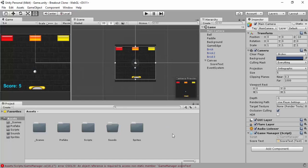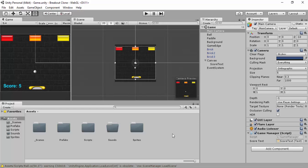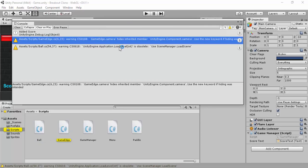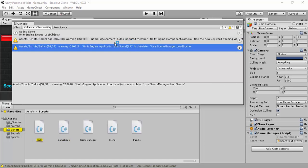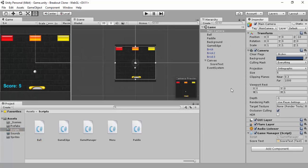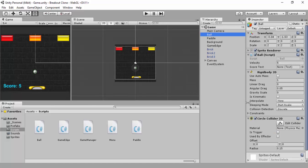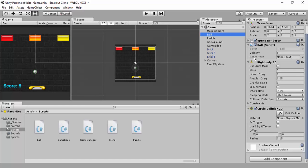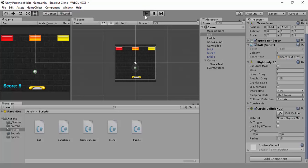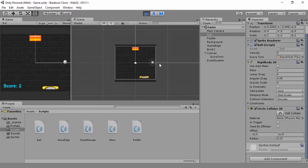Back in Unity now - we shouldn't get any errors. On the ball's script component, there's now a Score Text field. Go to your camera, grab your score text from the hierarchy, drop it in, save, and press play. Now you've got one. Now you've got two. And now you've got three.